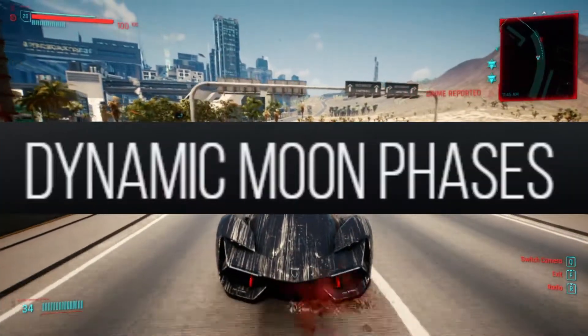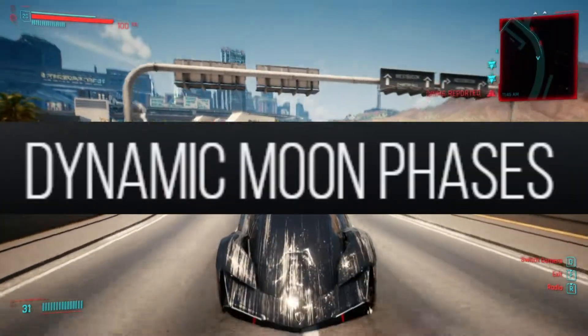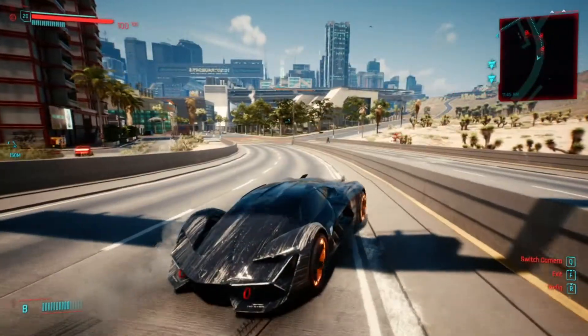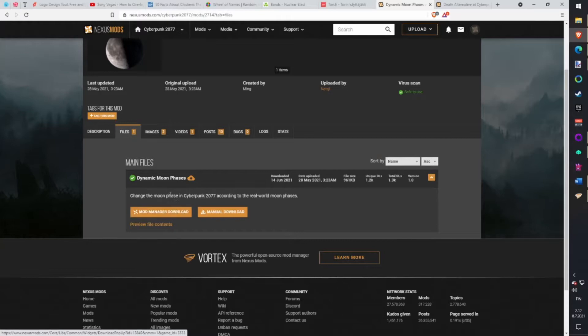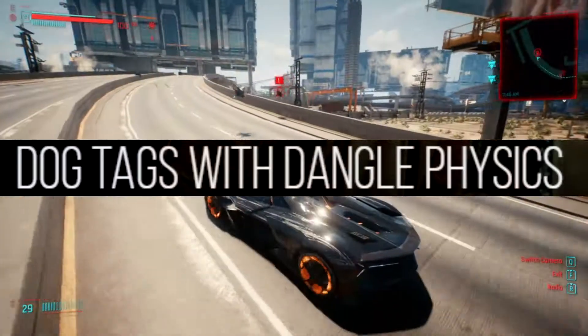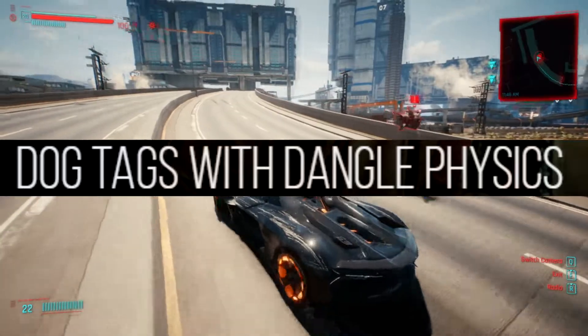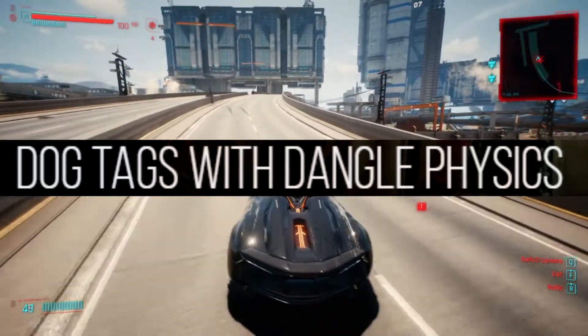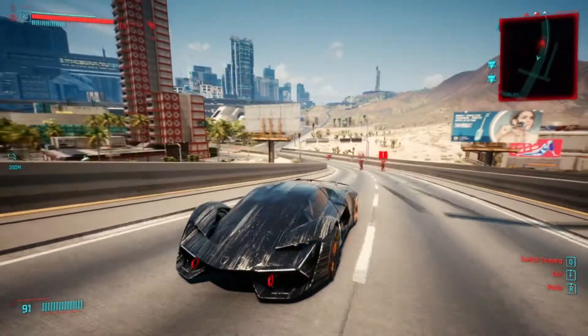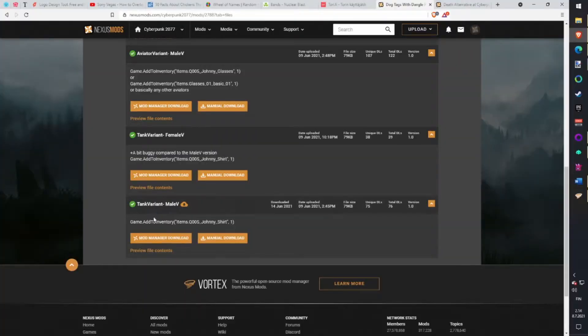Dynamic Moon. Adds some dynamics in the game's boring static environment. Download with Vortex. Dog Tag Dangle Physics. Adds dingle dangle physics when wearing dog tags. Download with Vortex.